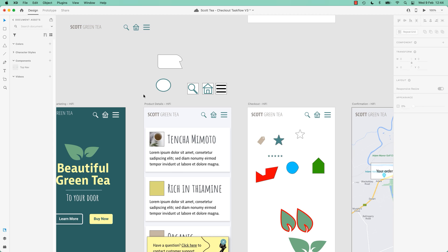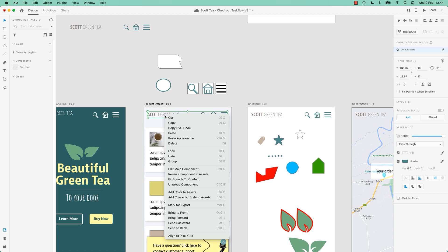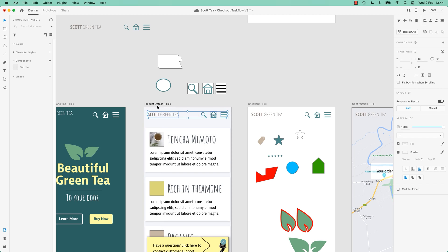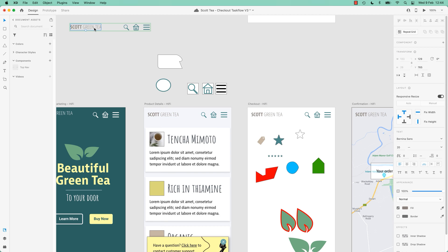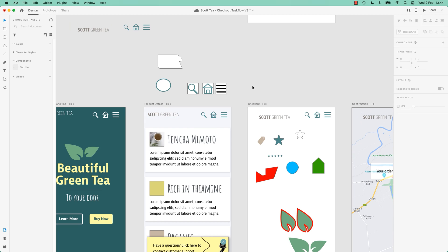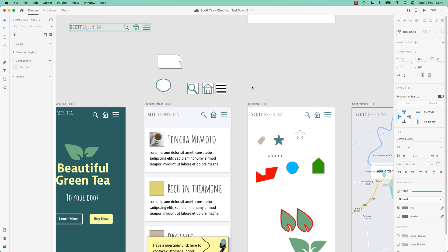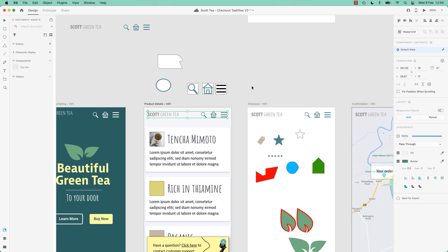It can be a bit of a pain sometimes if you want to detach it. You can just right-click and say Ungroup Component, and it'll just break it apart. Now when I adjust the main one, that other element is its own boss again - he's a lone ranger, he can do whatever he wants. So that is how to make a Component.